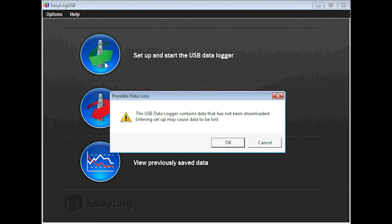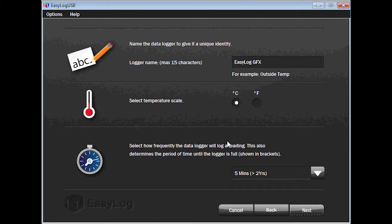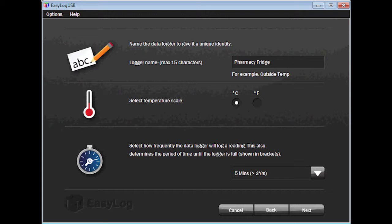If a window appears alerting you that the logger contains data that has not been downloaded, go ahead and press OK. By default, the name of the device is Easy Log GFX. You can change the name of the device to anything you like using 15 characters or less. I'll name my device Pharmacy Fridge.